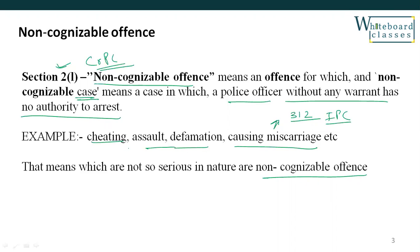In the case of non-cognizable offences, the police will have to obtain a warrant from the magistrate, because there is no power to arrest without warrant. These are the definitions in CRPC.